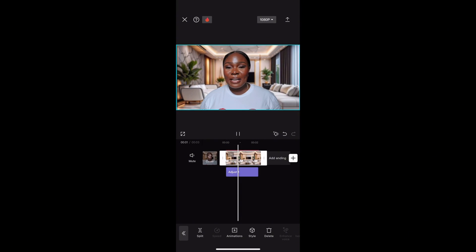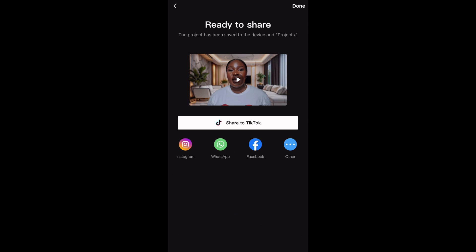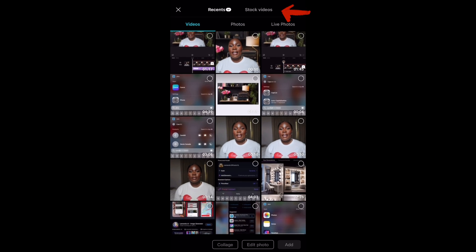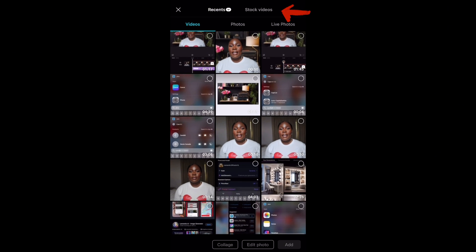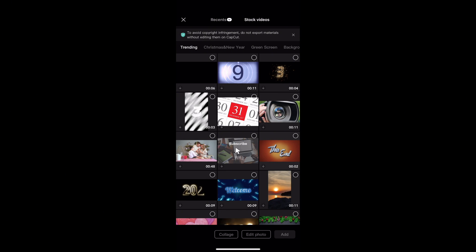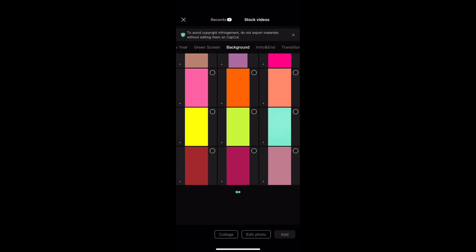Once you're satisfied with the results, hit the Export button. CapCut will process your video and you're ready to share. Another way you can edit your background is to open the CapCut app, tap New Project, then tap Stock Videos.